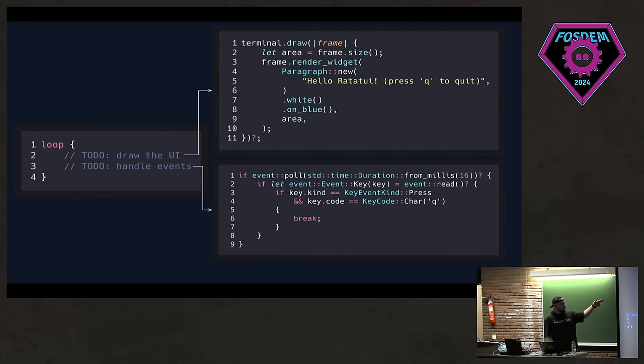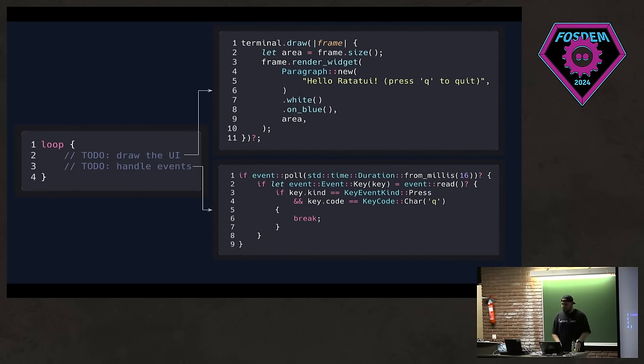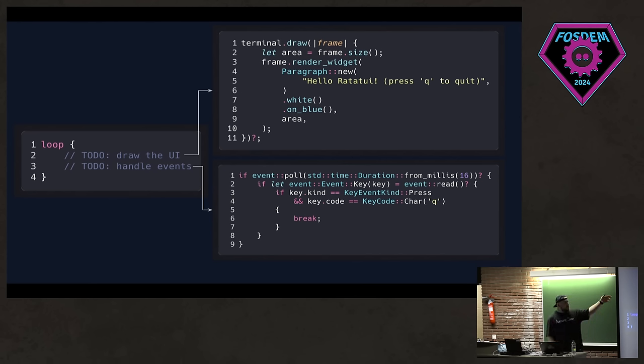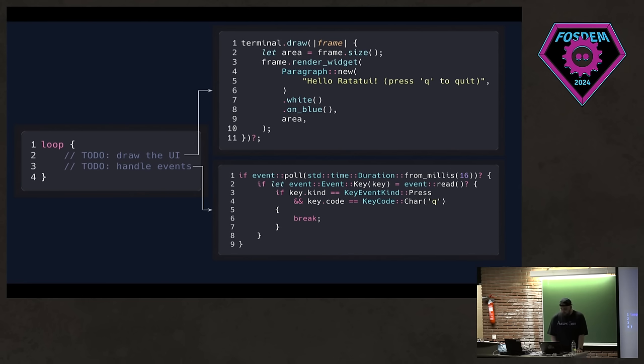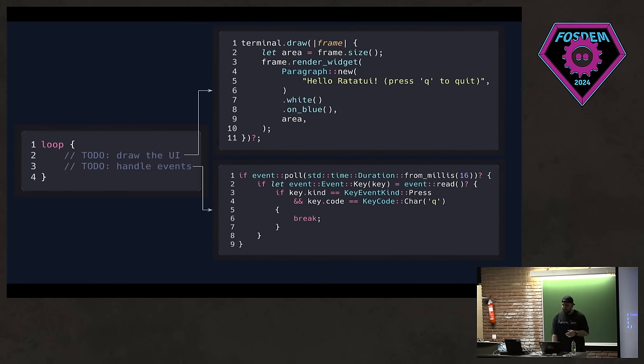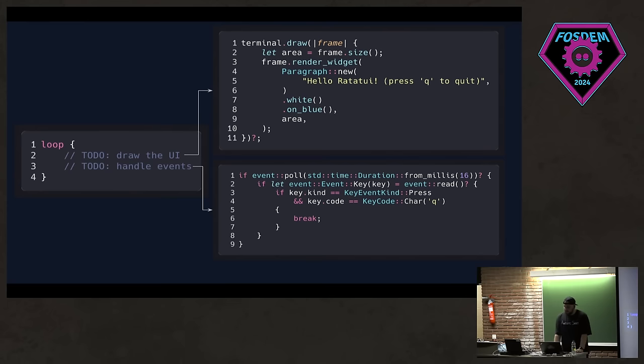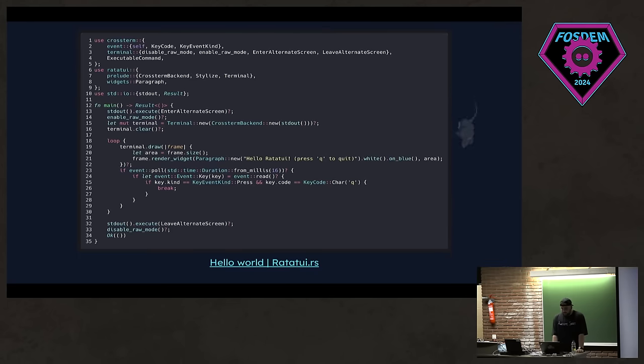And the most important parts when it comes to building TUI is the render loop. First, you need to draw the UI. In this case, you can use the terminals draw method, which takes a frame, and it's a closure and it renders the entire screen here. I just have this paragraph widget and I render some text. Next, I need to handle some events. In this case, I am polling some events from crossterm. And then if Q is pressed, I just break from the loop. And the reason why we have 16 milliseconds here is that 16 milliseconds is roughly 60 FPS. So we have to wait a bit just to make sure that UI remains responsive regardless of whether we have new events pending.